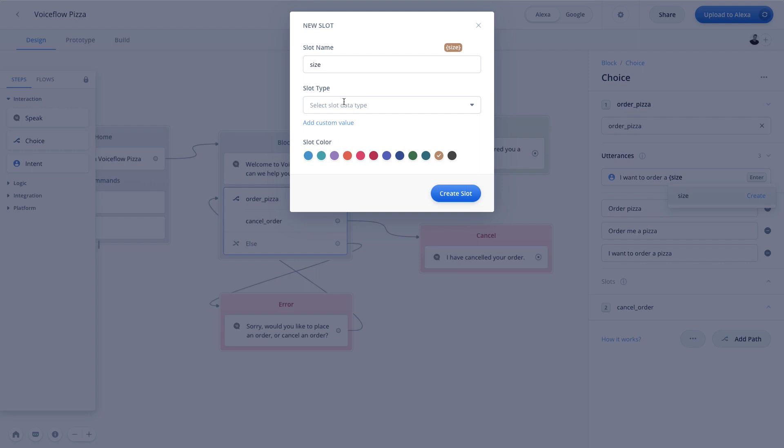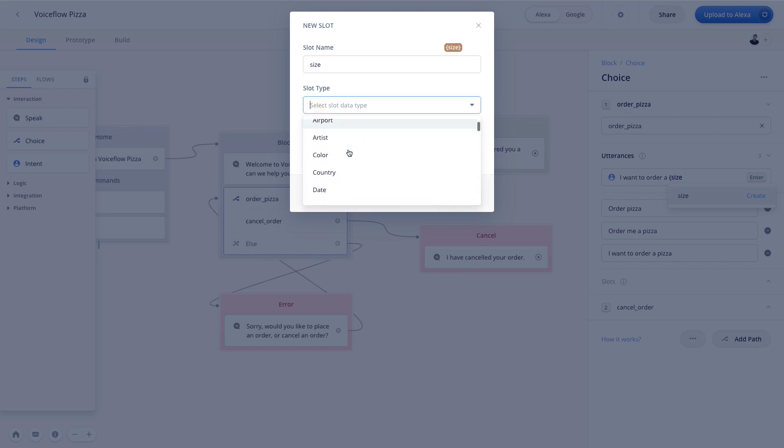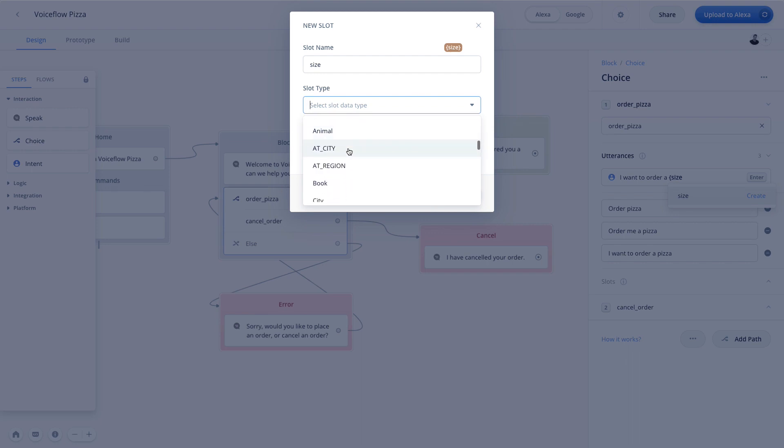Now, very similarly to Intents, you'll see that if we go into slot type, we have a bunch of different examples given to us by Alexa and Google. And the reason for this is, for example, if we were looking for a number.